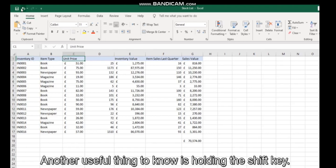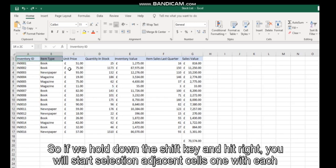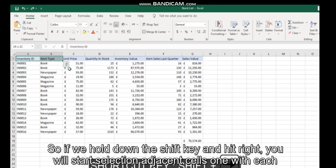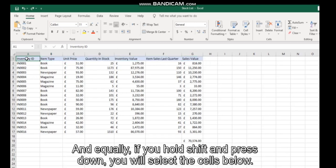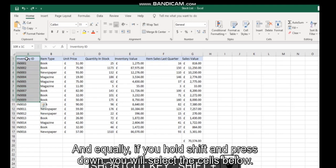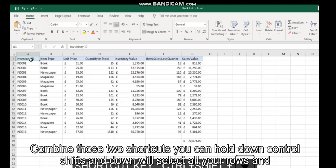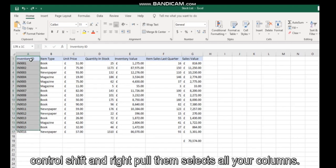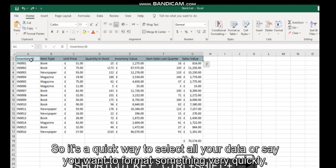Another useful thing to know is holding the Shift key. If you hold down Shift and hit Right, you'll start selecting adjacent cells with each click. Equally, if you hold Shift and press Down, you'll select the cells below. Combining those shortcuts, you can hold Control+Shift+Down to select all your rows, and Control+Shift+Right to select all your columns. It's a quick way to select all your data.